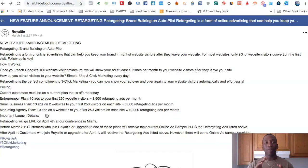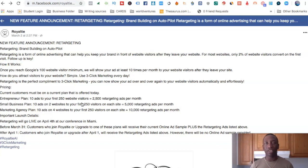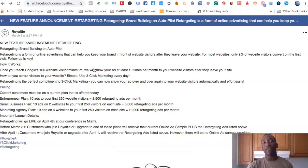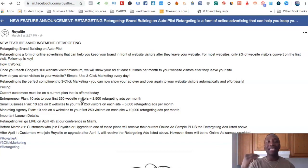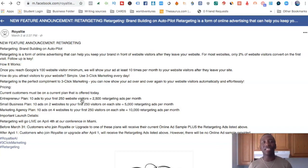Just to be clear: the 250 website visitors kicks in after you meet the 100 website visitor minimum. Once you reach that 100, it unlocks the retargeting ads, and then the first 250 website visitors are going to see at least 10 of your ads.